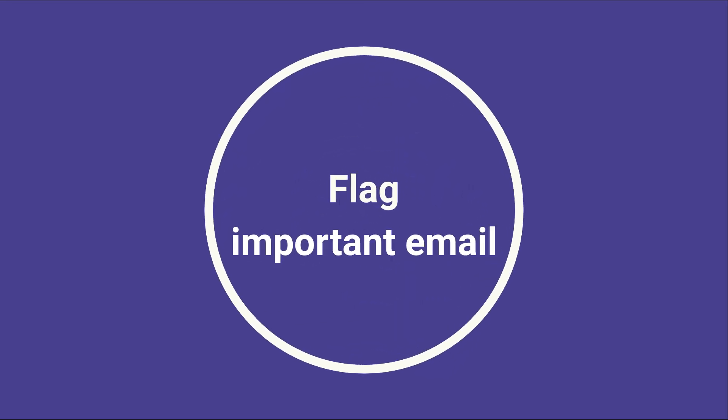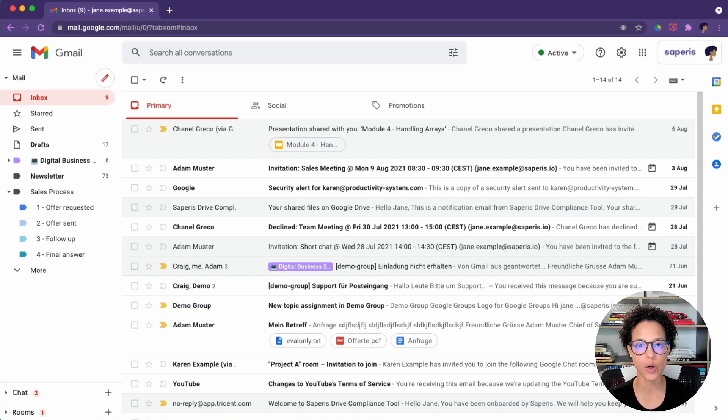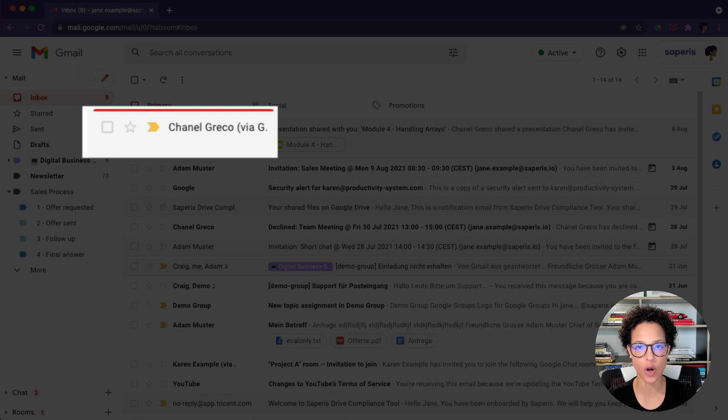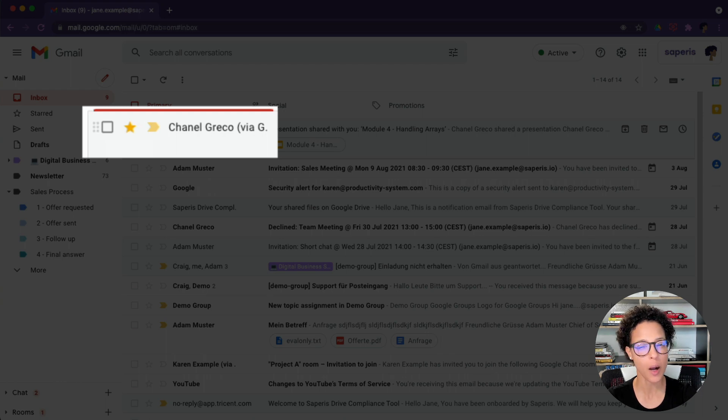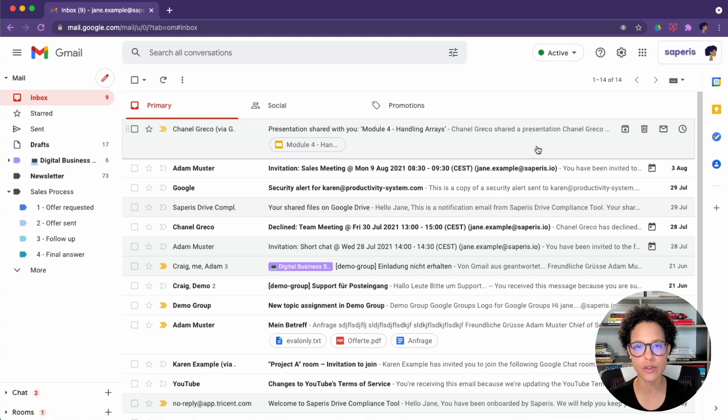Flag important email. You might have noticed that messages have a star, so you can star these messages if you want to, which already might be good enough for your situation. But I want to show you a productivity tip to show how you could use this for your workflow.